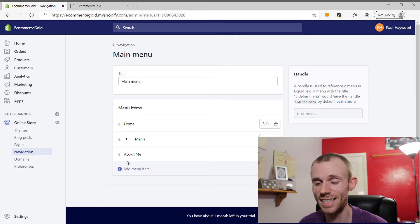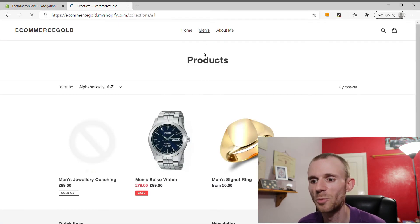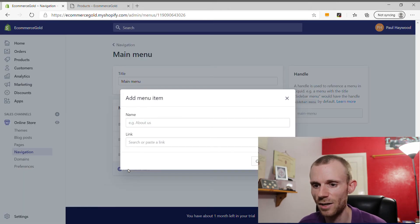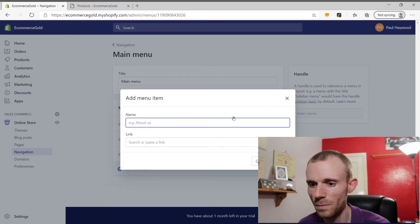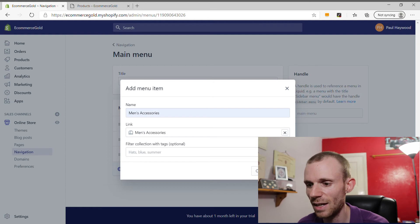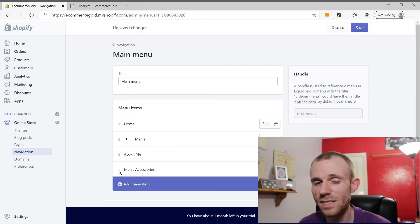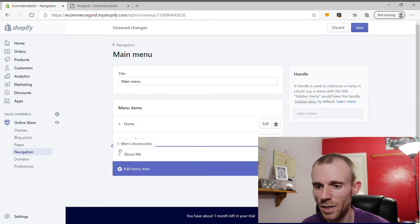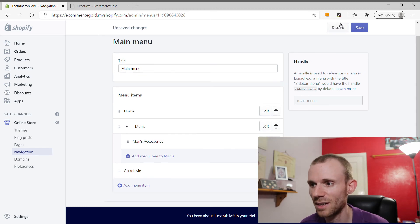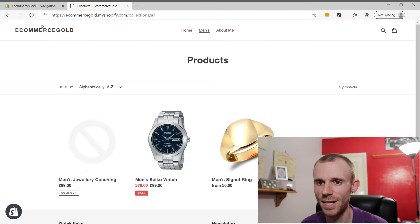I've already created a heading called Men's in the navigation bar, set to All Products. One thing to note with Shopify: when you add a sub-item to a menu heading, that heading is no longer clickable. To add a sub-item, click Add Another Item, name it Men's Accessories, search for a link, select Collections, choose Men's Accessories, and add it to the menu. To make it a sub-section, drag it up and across so it indents under the parent heading, creating a sub-menu.